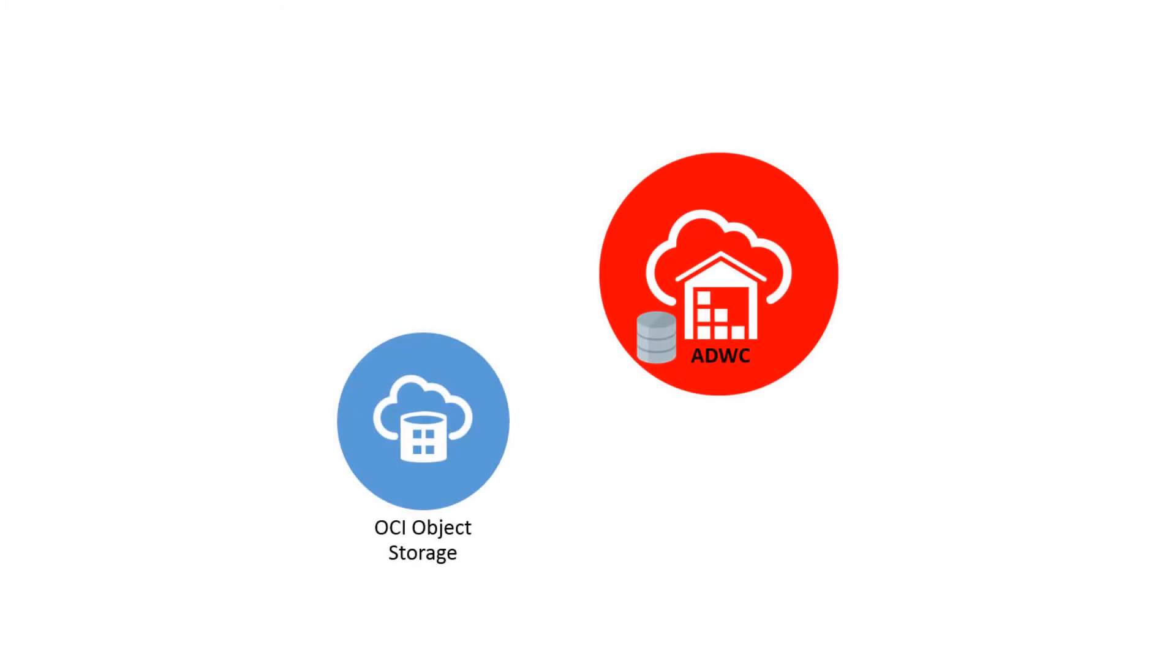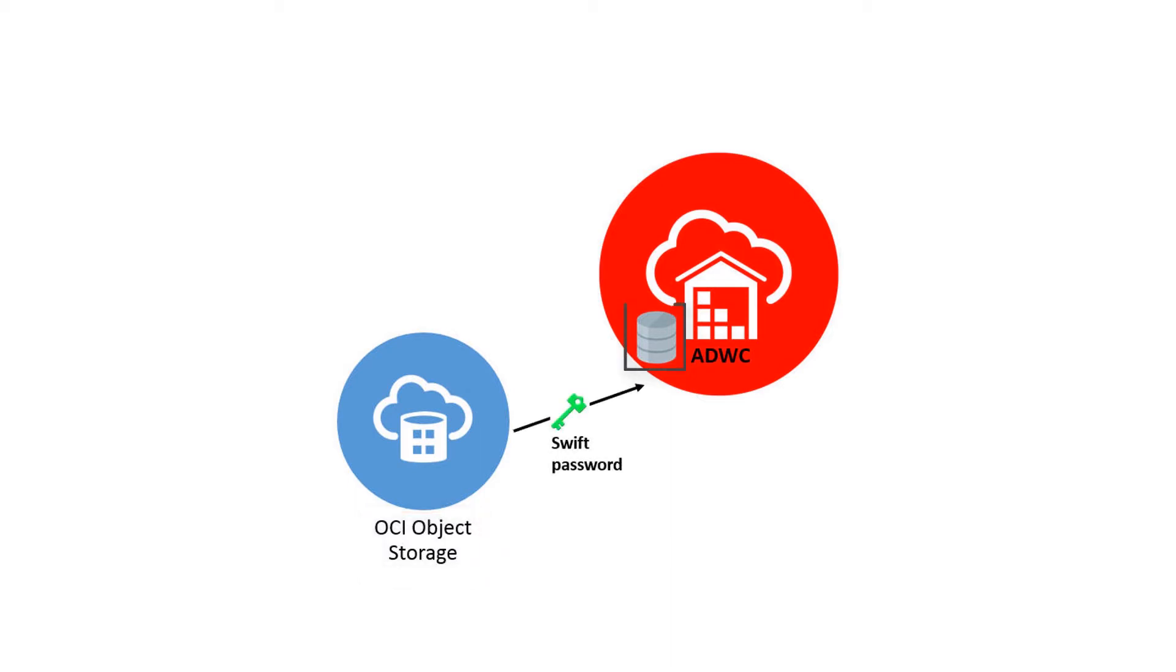To load data from an Oracle Cloud Infrastructure Object Storage object store, you will need to create a SWIFT password for your object store account. The communication between your Autonomous Data Warehouse Cloud database and the object store relies on the SWIFT protocol and username password authentication.